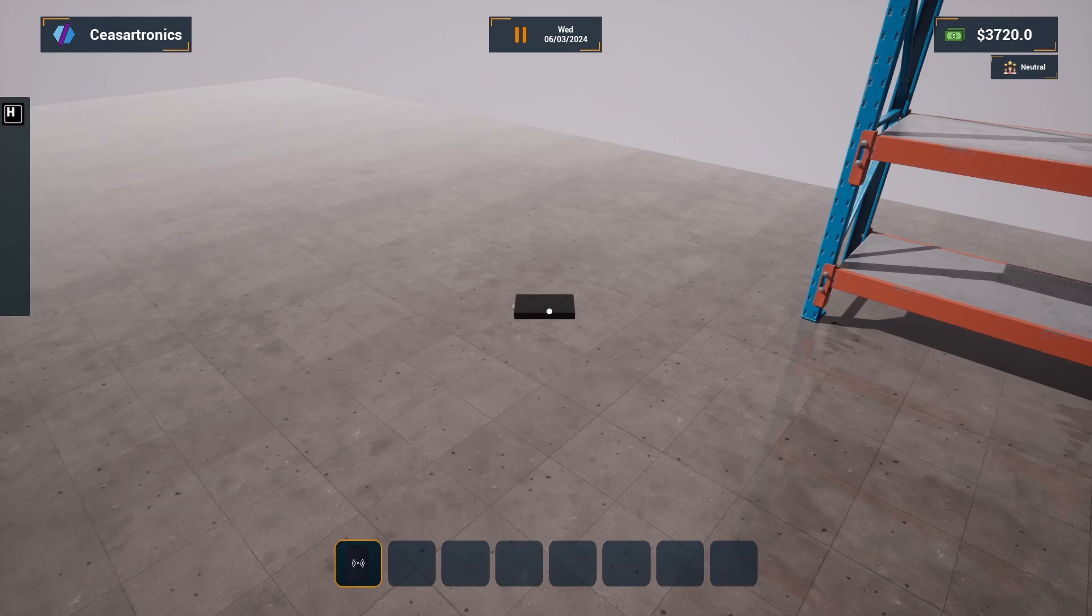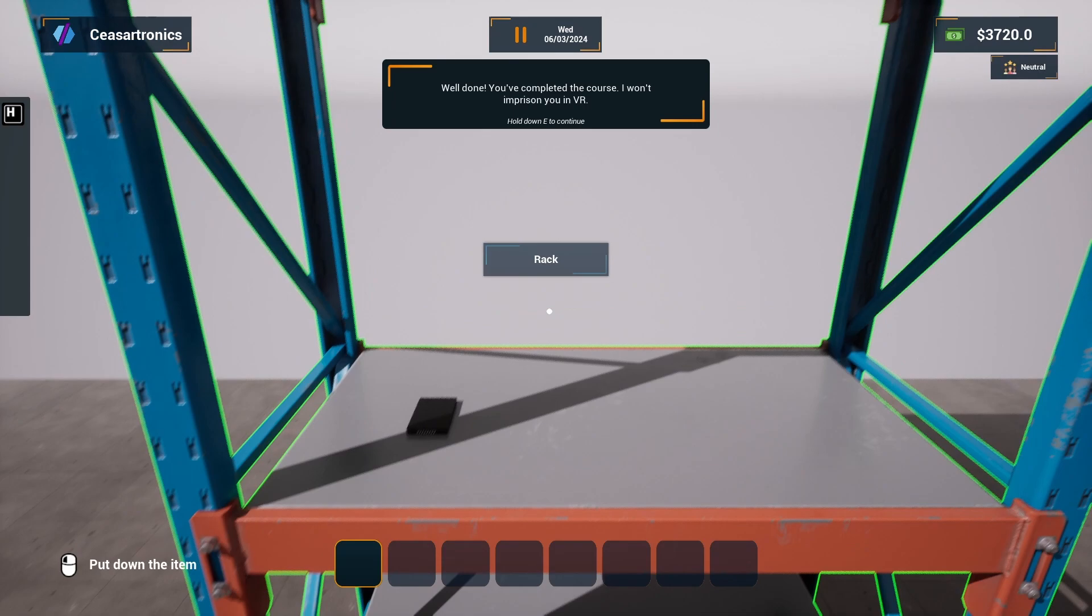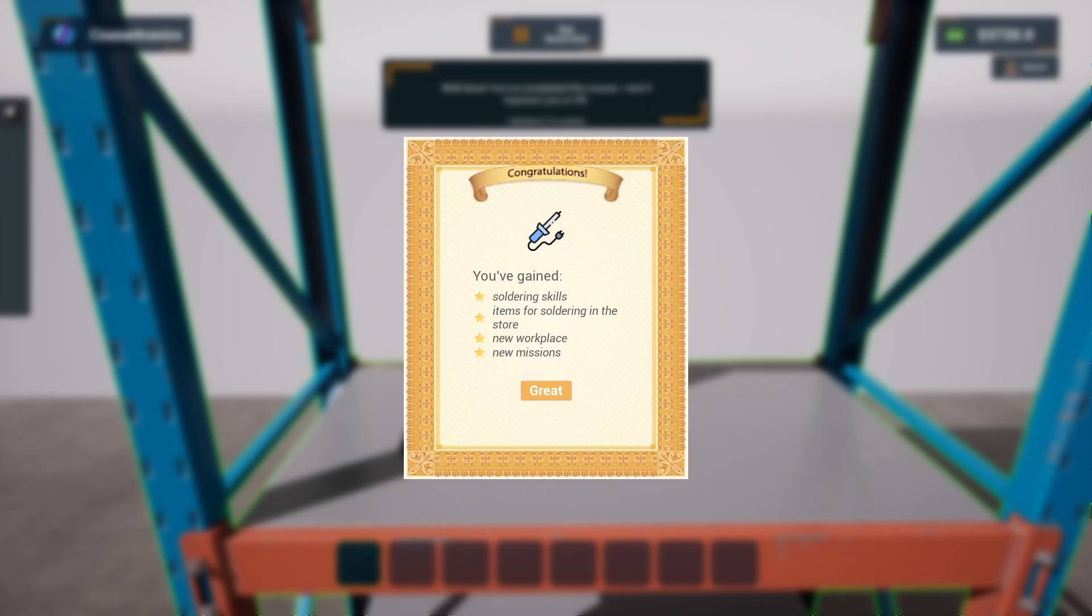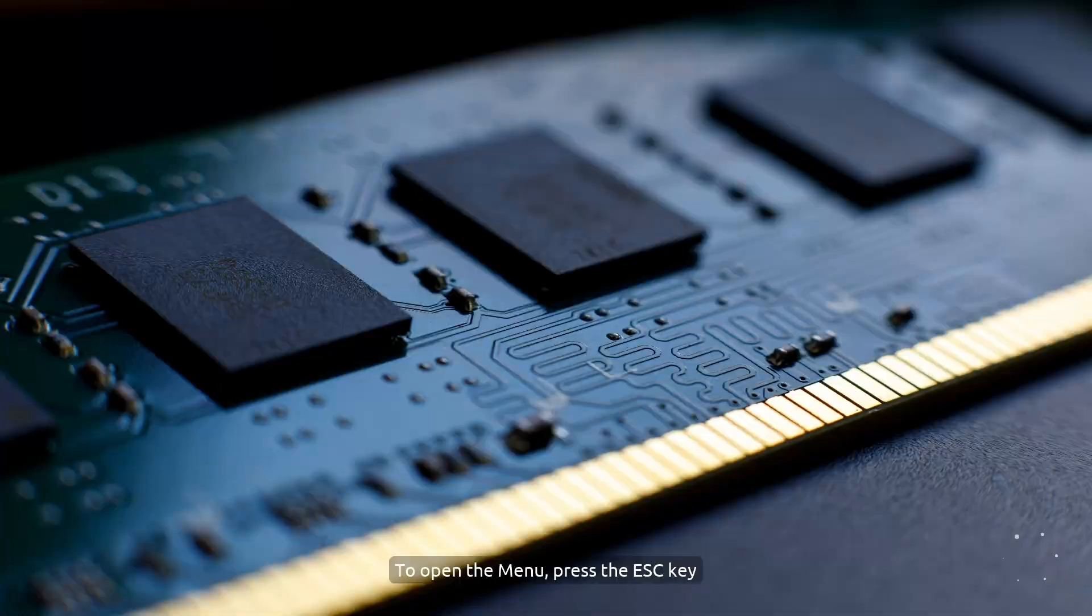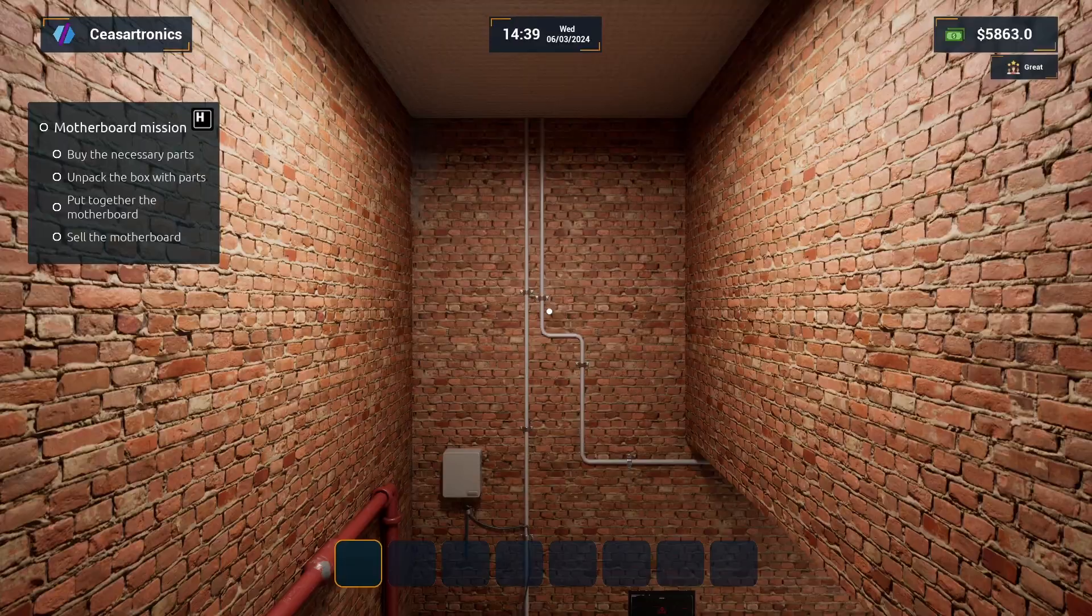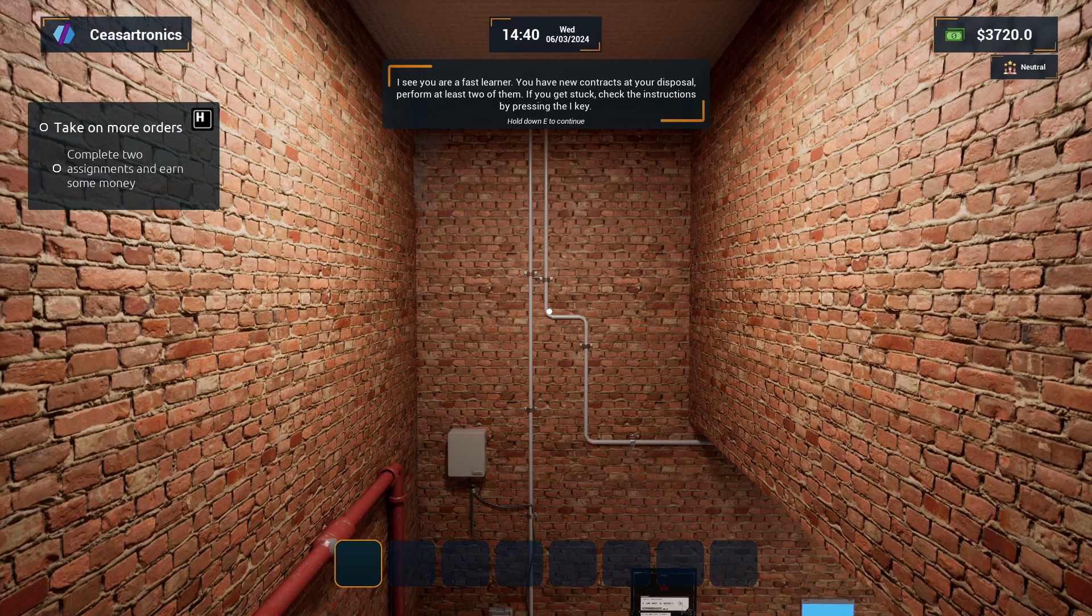Well done, you've completed the course. I won't imprison you in VR. So eventually she's going to imprison us in VR. I've gained soldering skill - jury's still out on that one. Items for soldering in the store, new workplace, and new missions. I see you're a fast learner. You have new contracts at your disposal. Perform at least two of them. Oh Evil Ink, I love it when you talk dirty. I think I'm going to leave this one here.